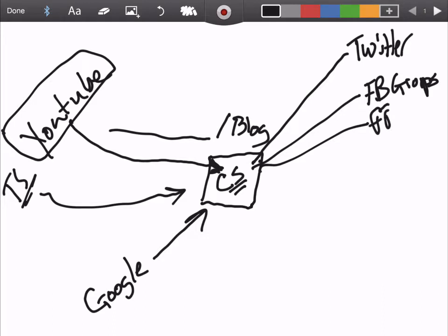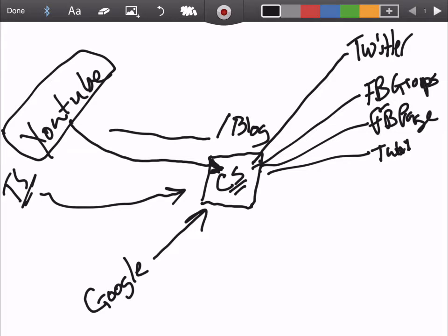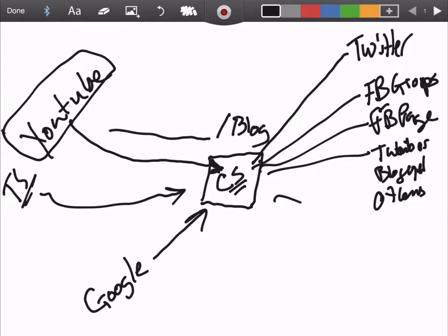Then you got micro blogs like Tumblr and Blogger and others. And then you can send it to Pinterest and Instagram too.